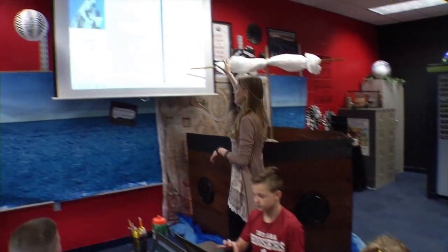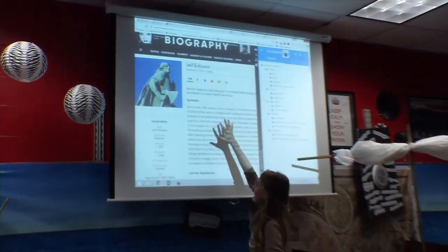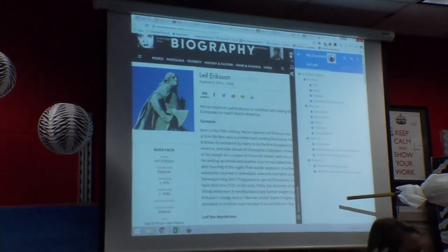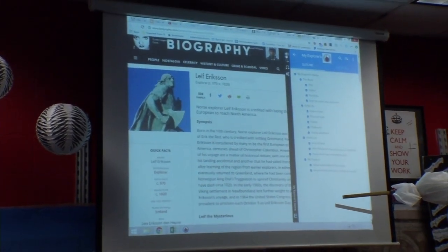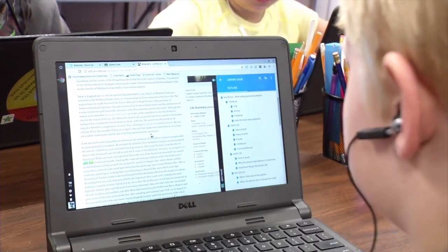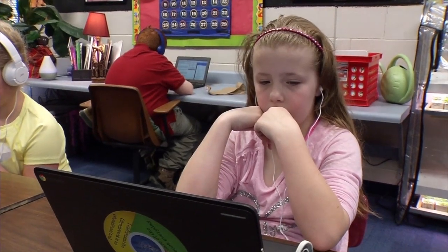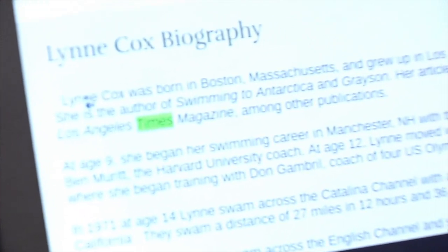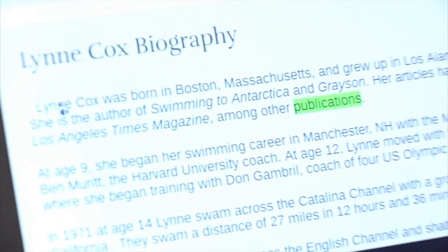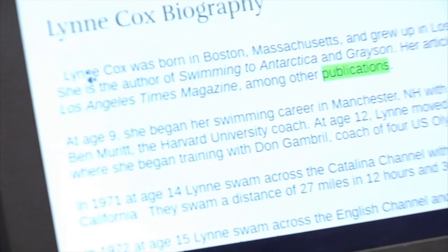First of all, you can use Snap and Read and have it read to you, so you can listen to all of that information. I absolutely love using Snap and Read because a lot of information you find online is written at a higher Lexile, and students are trying to find information about the person they're researching and they can't read half the words on there.